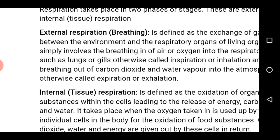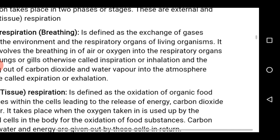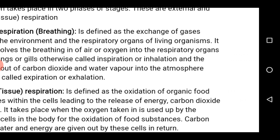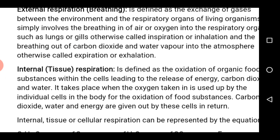External respiration, otherwise known as breathing, has to do with the exchange of gases between the organism and its environment — that is, exchange of gases between the environment of an organism and the respiratory organs of such organism. The respiratory organs take oxygen into the body system; this is called inspiration or inhalation. While the carbon dioxide produced by the body cells is removed from the body into the atmosphere, this process is otherwise known as expiration or exhalation.